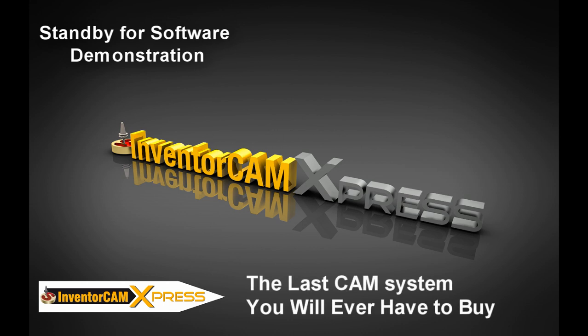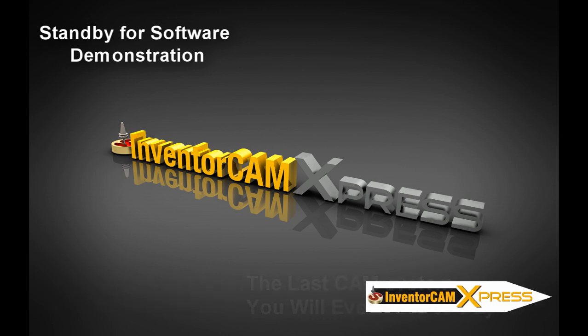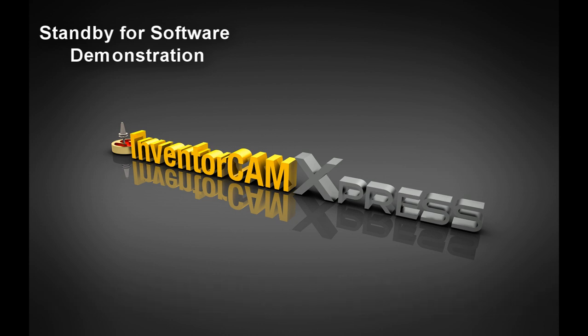Not only is your financial investment secure, but the features in InventorCam Express are taken directly from InventorCam so your training time is never wasted.